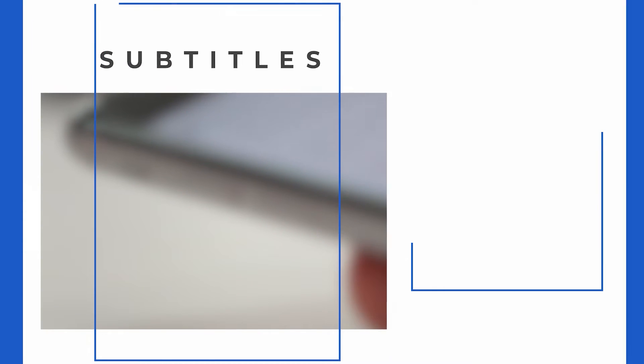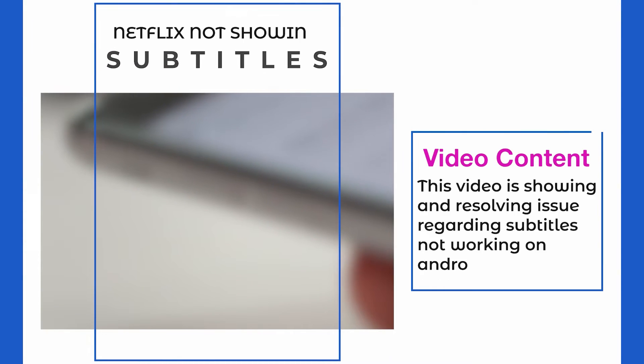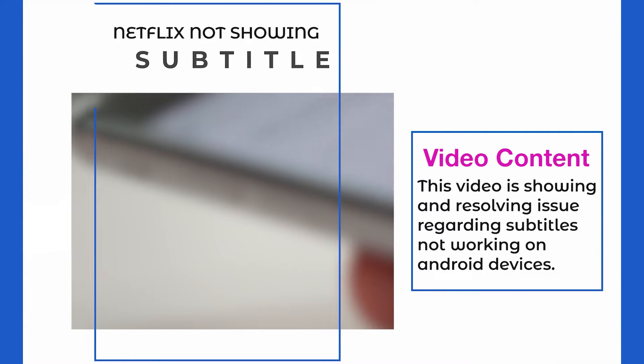Today in this video, we will discuss how to fix Netflix subtitles not working or showing on Android phones.